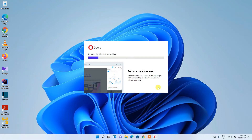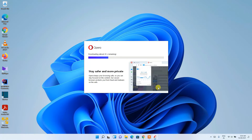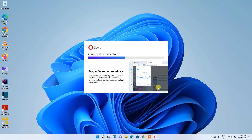What it's going to do is fetch all installation files from the internet and install them. This is a very smooth process. All you need to do is wait about 30 seconds. I'll be coming back right after Opera finishes downloading.